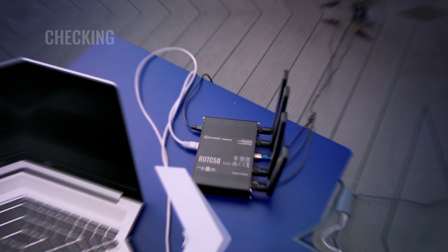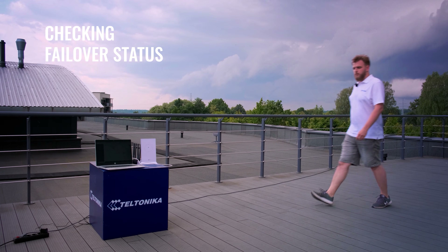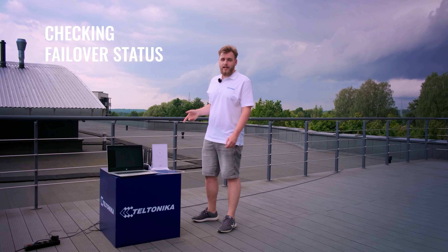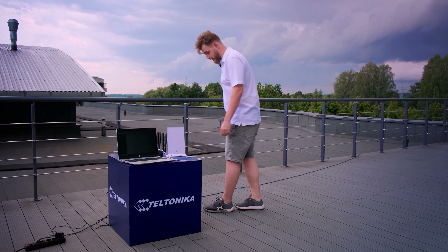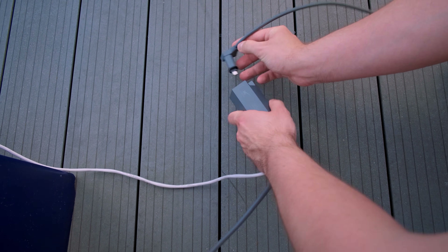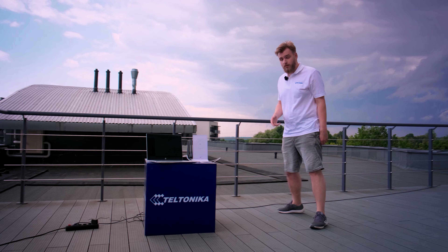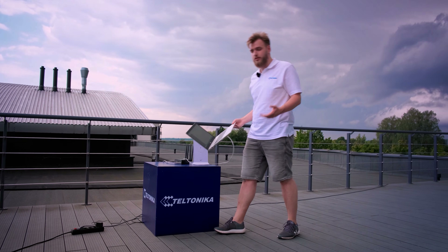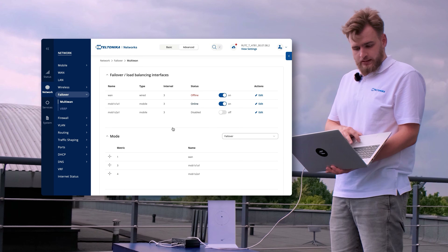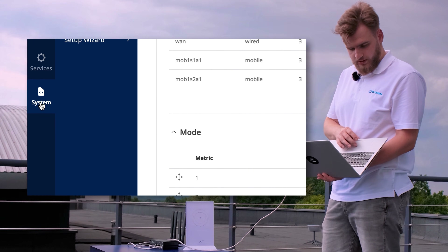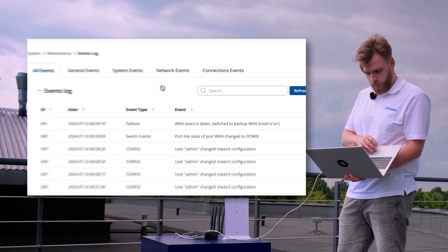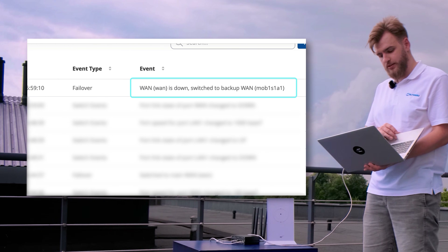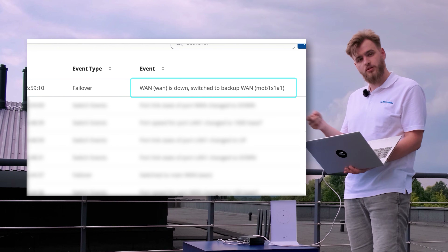After setting up the failover, let's do a quick test to see how it works. Right beside me, I have a Starlink router and a Starlink antenna. Let's simulate a connection drop by unplugging the Starlink antenna. Now let's see how the RUT-C50 switched from its main connection to its mobile connection. Navigate to the System section, select the Maintenance tab, choose Events Log, and click on Network Events — and there you have it. You can see that the RUT-C50 has switched from the main connection to the mobile connection.